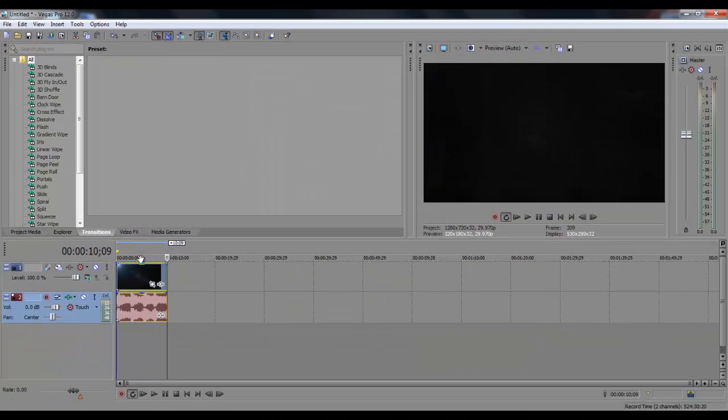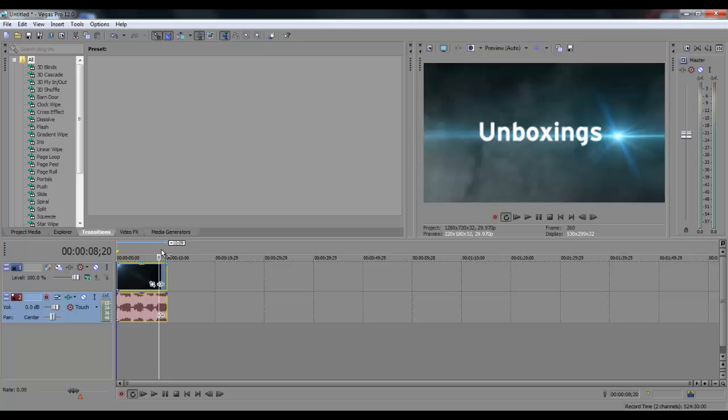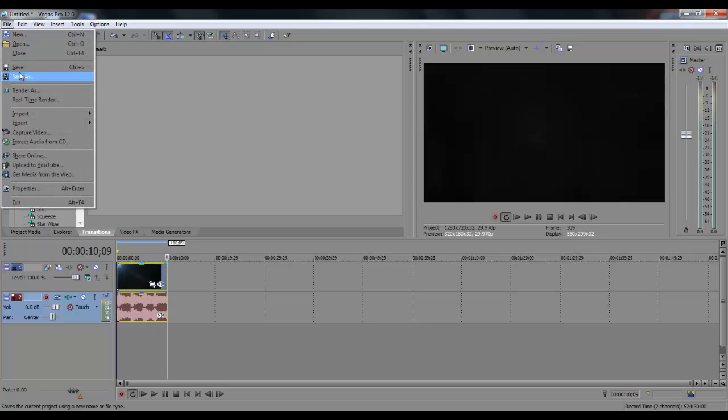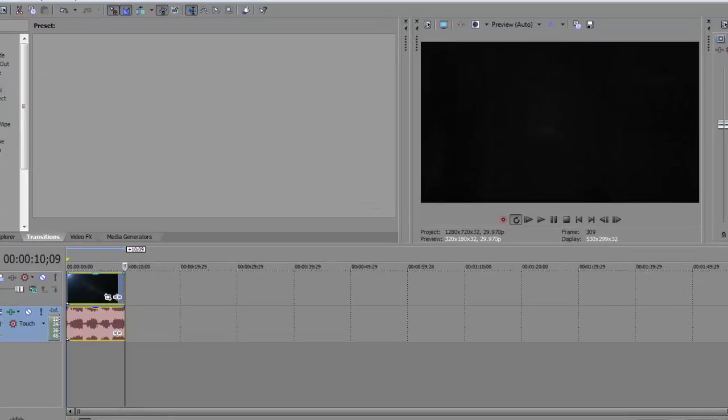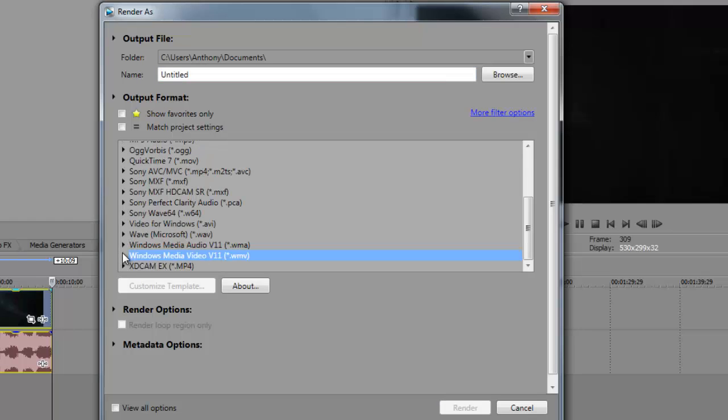Once you are done editing your video, go down to File, Render As, and then go down to where it shows the output format, make sure you open up the Windows Media Video V11.